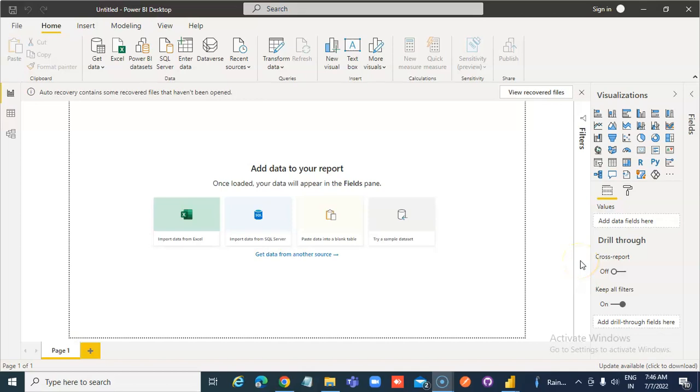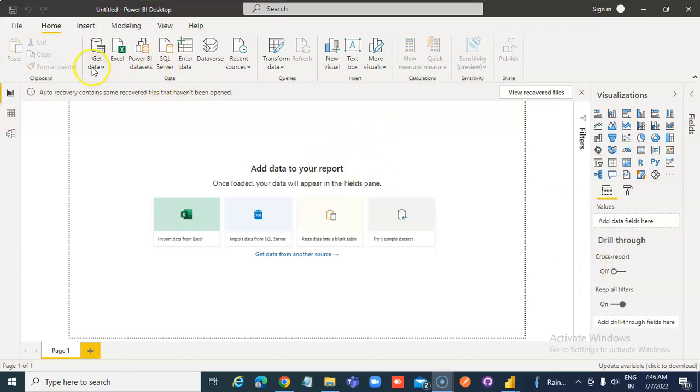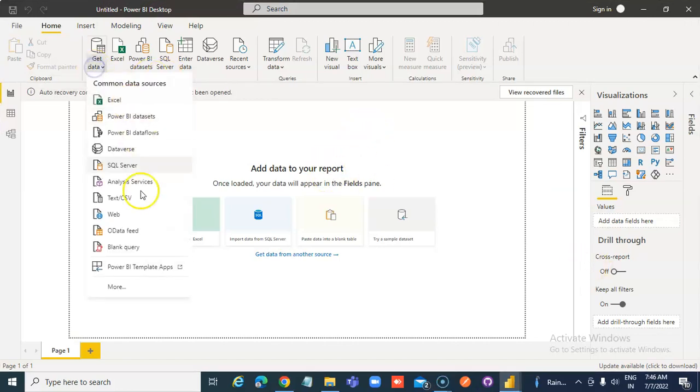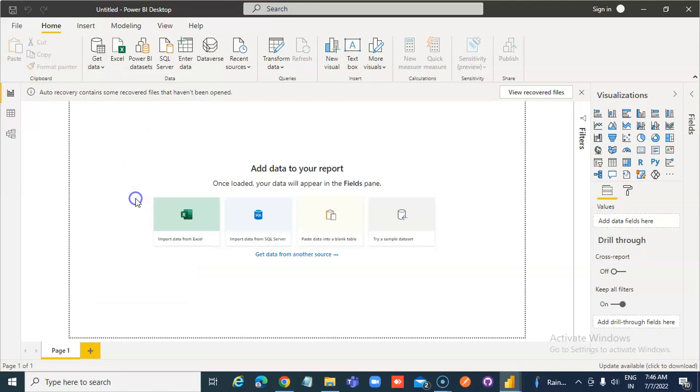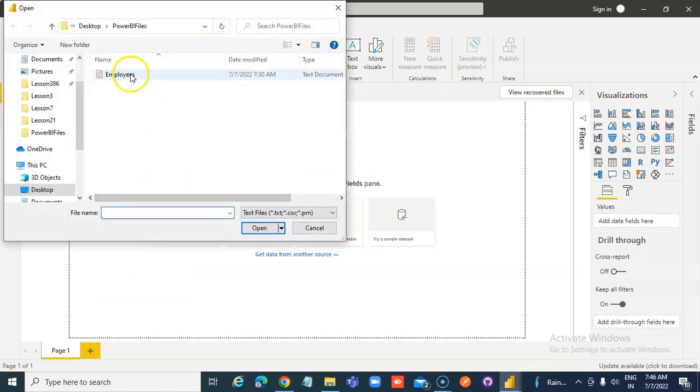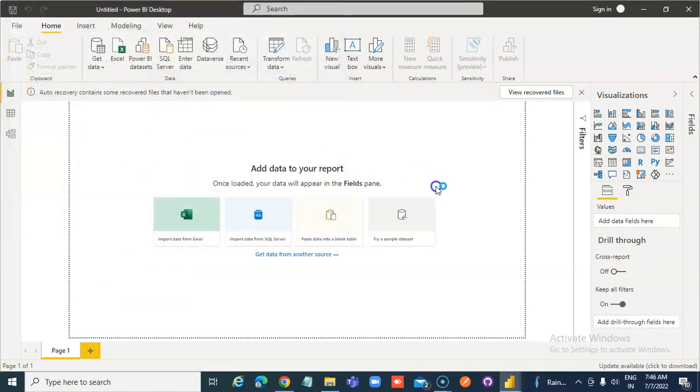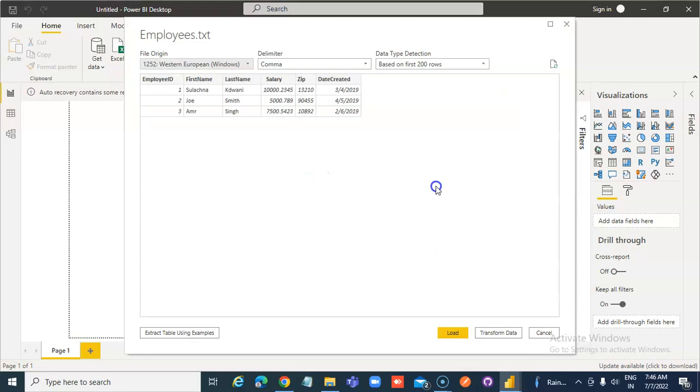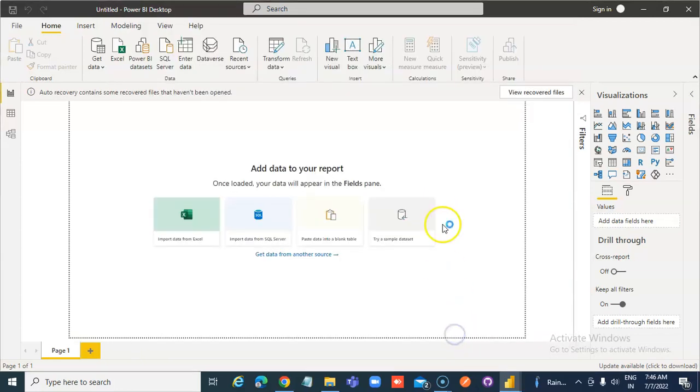In this lesson, we will cover the date slicer. Get data, employees, load.